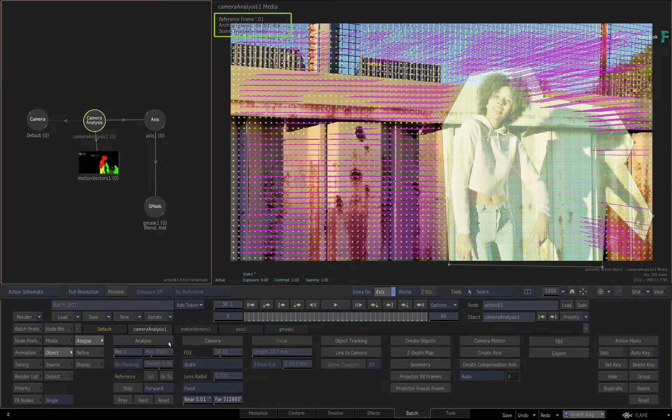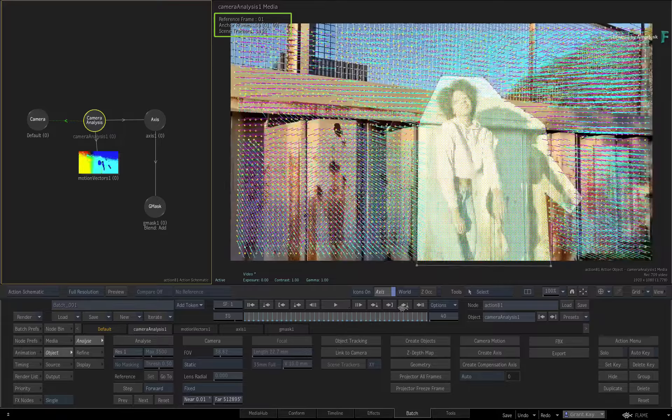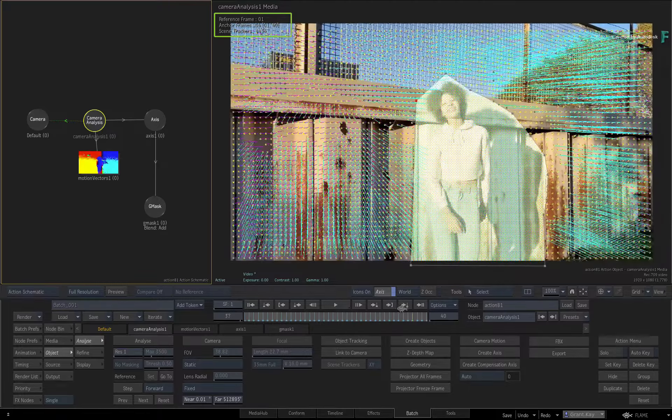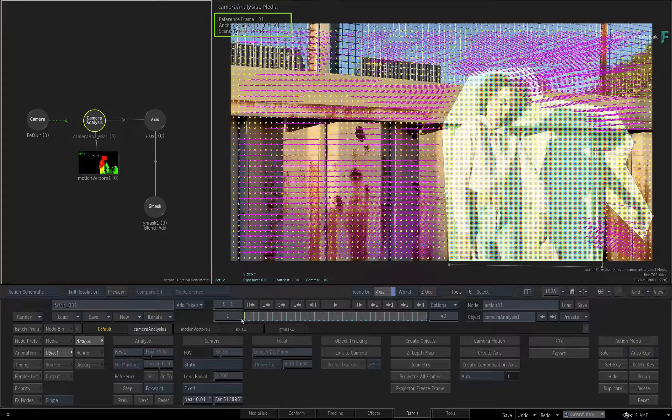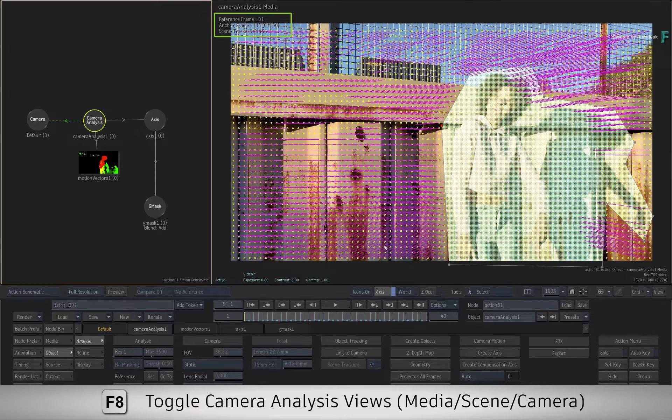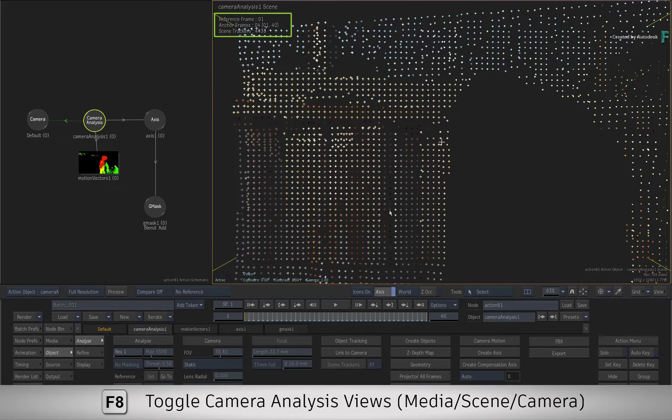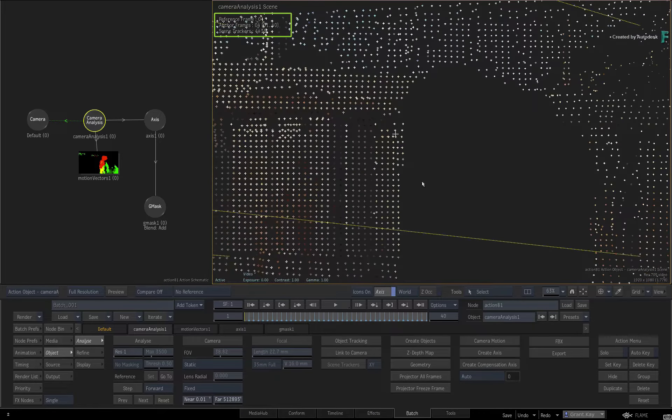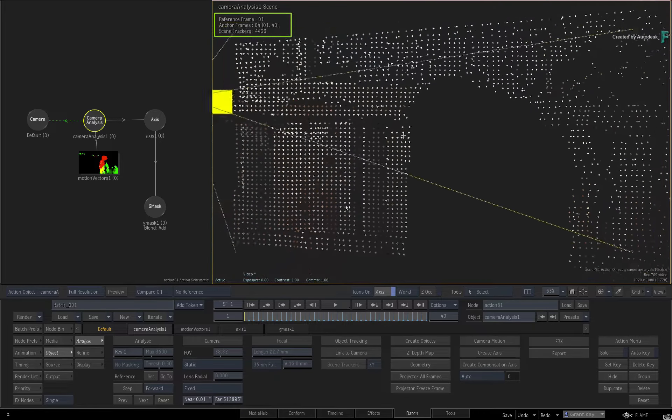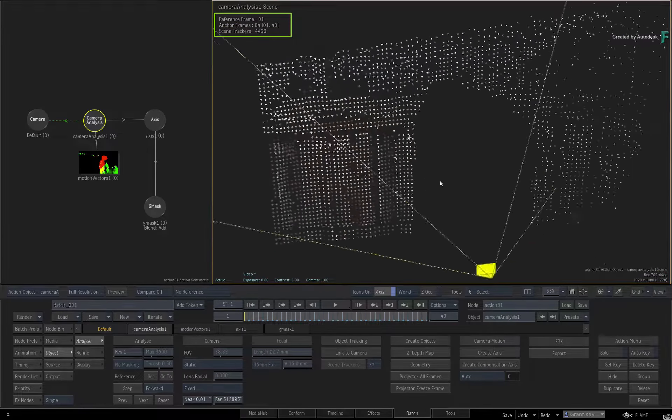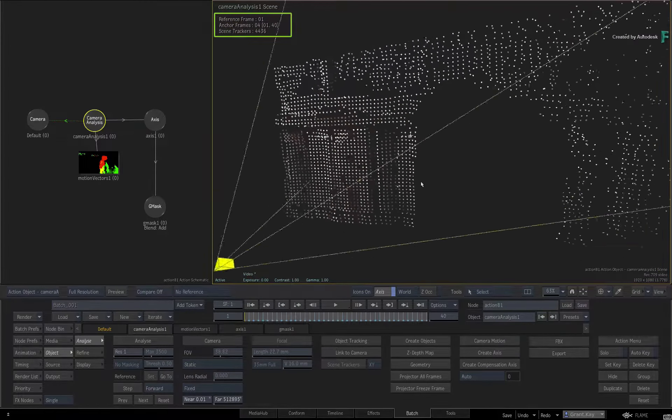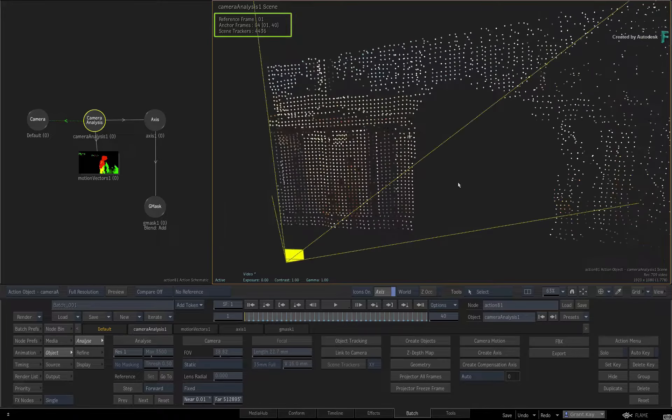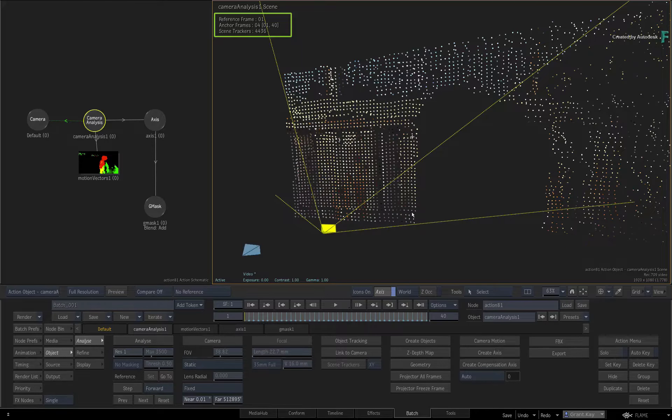If you scrub looking at the media view, you can see how the tracking points have been ignored in the region within the mask. If you switch over to the Camera Analysis scene view, you can move around the 3D scene and see the area of the image that was excluded from the 3D track. And as I'm sure you've noticed, the same region is also excluded from the point cloud.